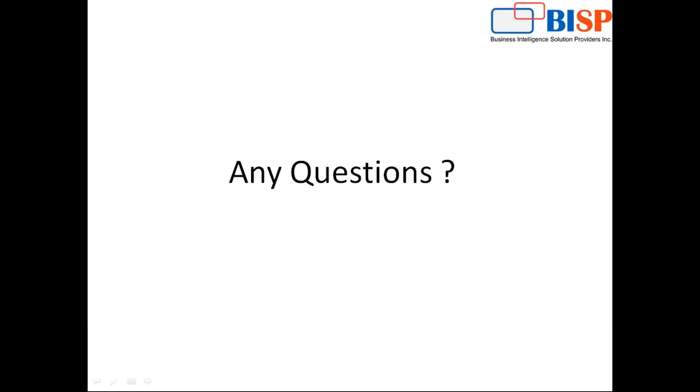So that's all in this video. If you have some queries, you can post your comments in the comment box. You can get the code from the given link along with this video. You can contact us for customized training on Salesforce. Thanks for watching, have a nice day, goodbye.